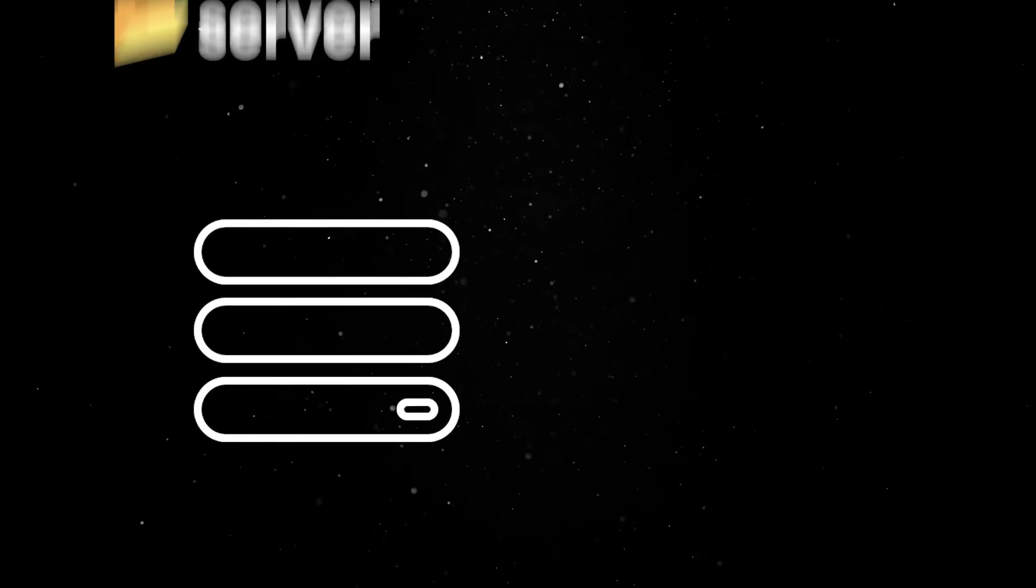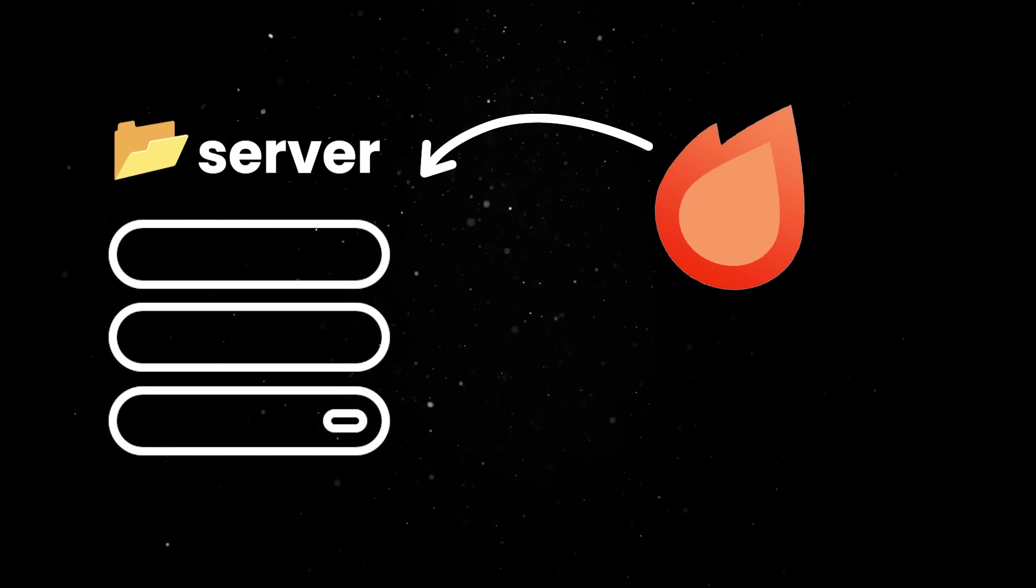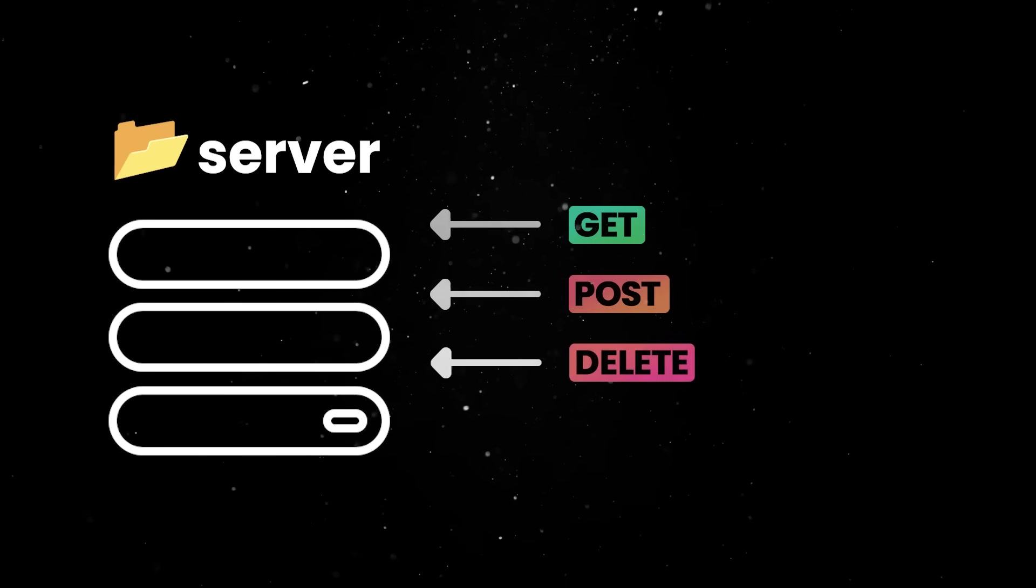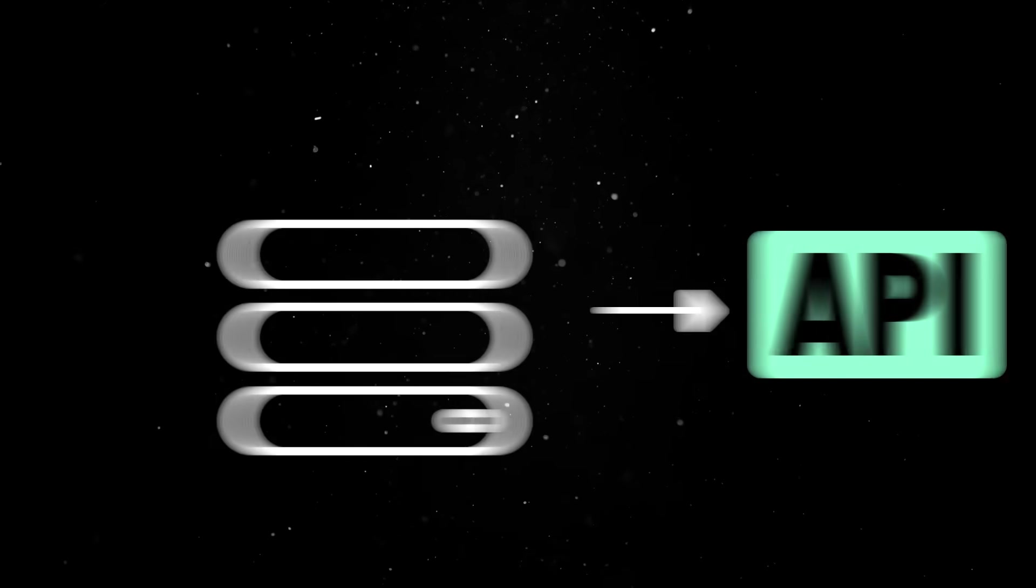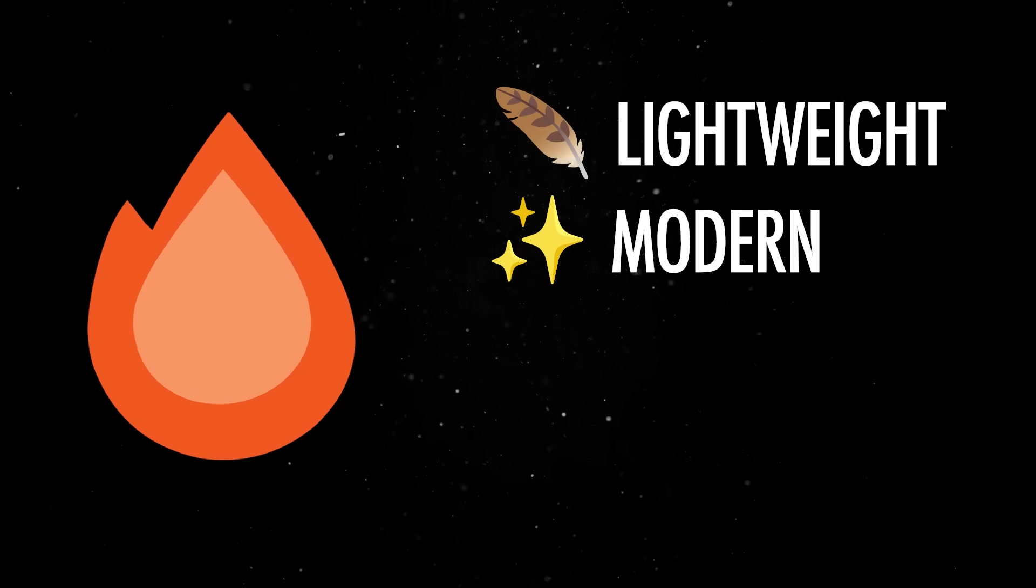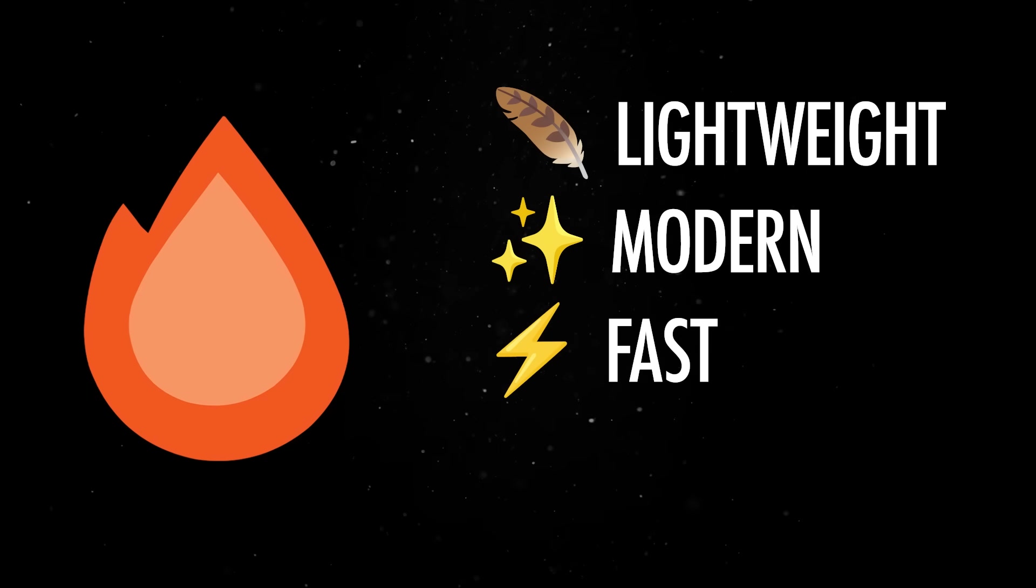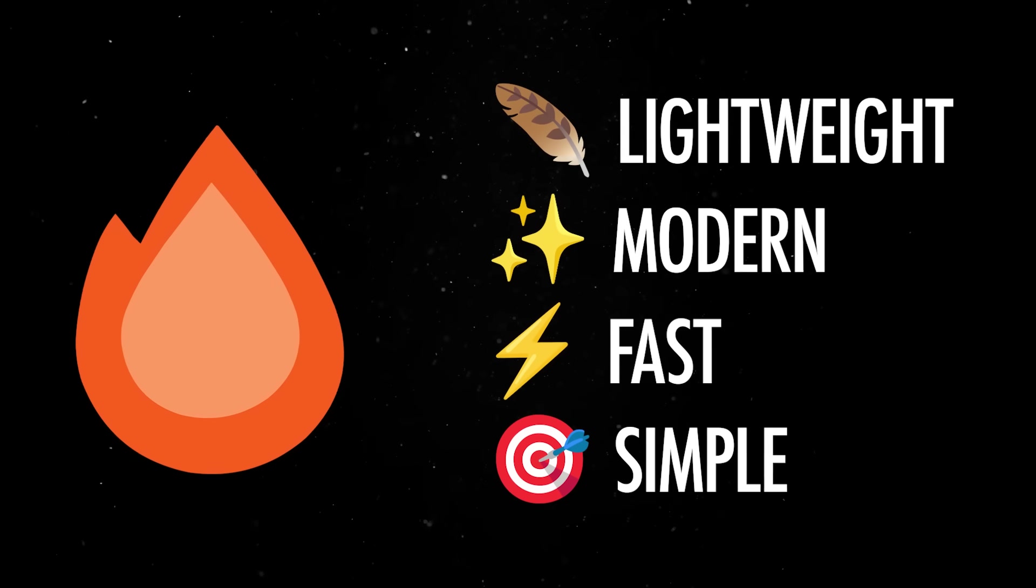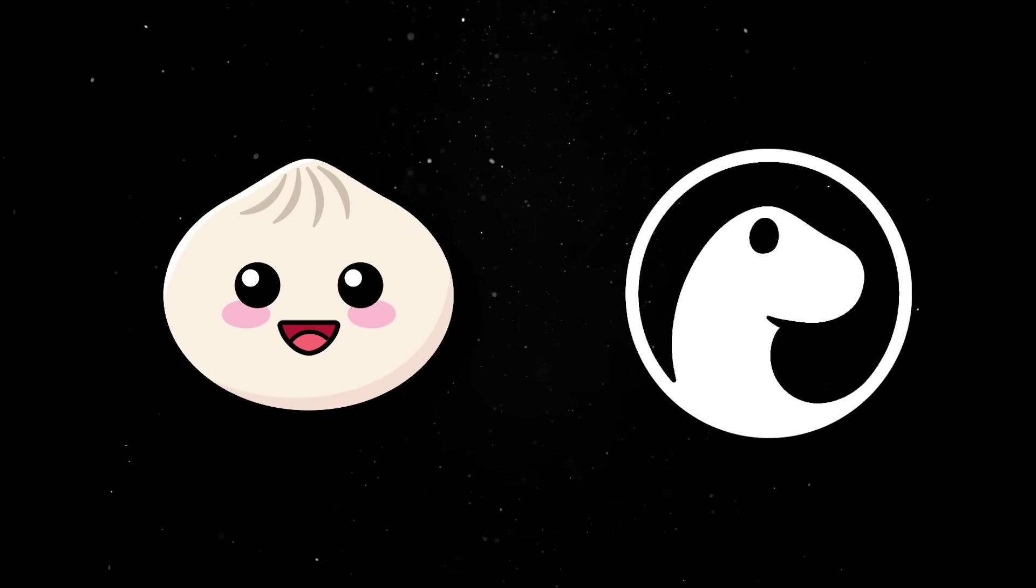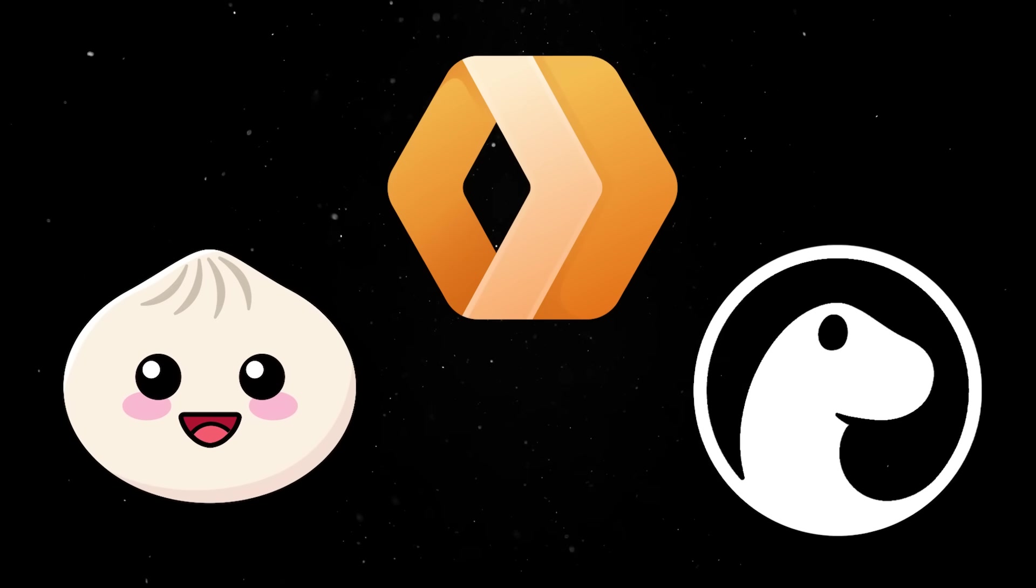In the server package, you'll find the Hono instance, in charge of listening to incoming HTTP requests and exposing an API to the client. Hono is a lightweight modern web framework built for speed and simplicity, which works great with both modern runtimes like Bun or Deno, and with edge environments like Cloudflare workers.